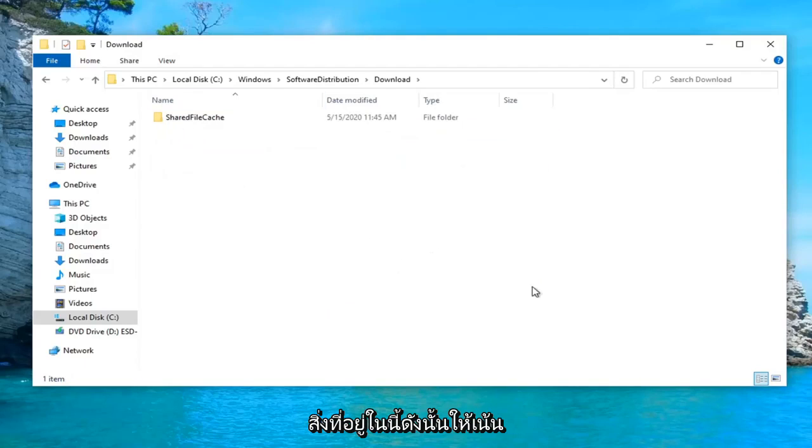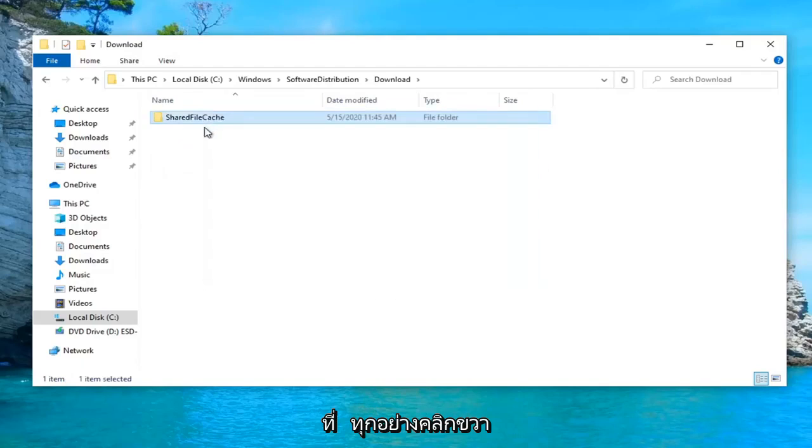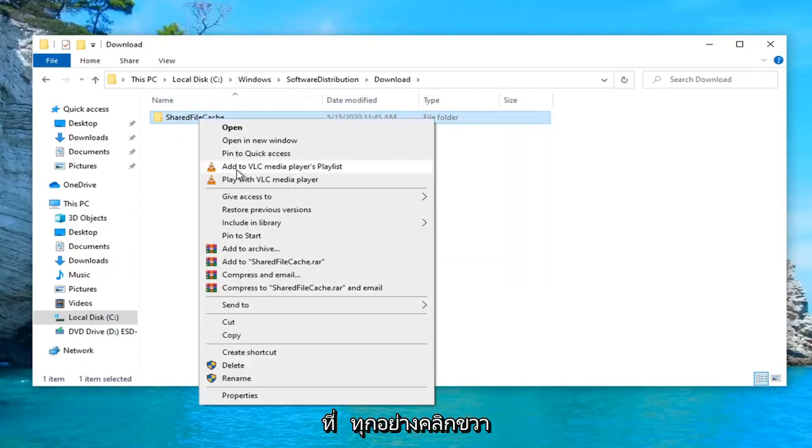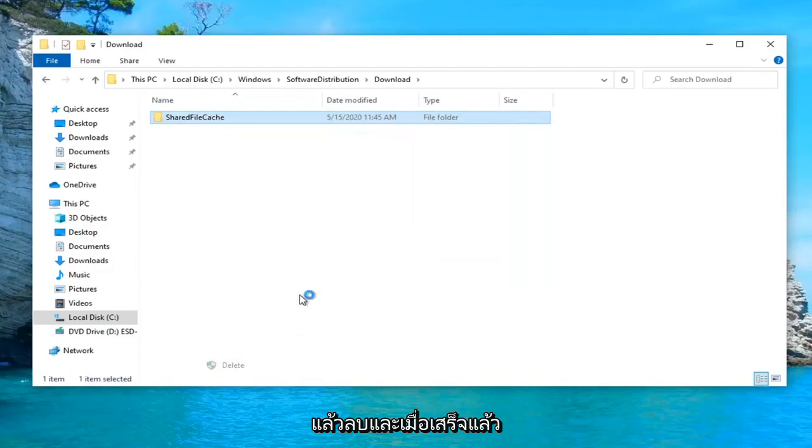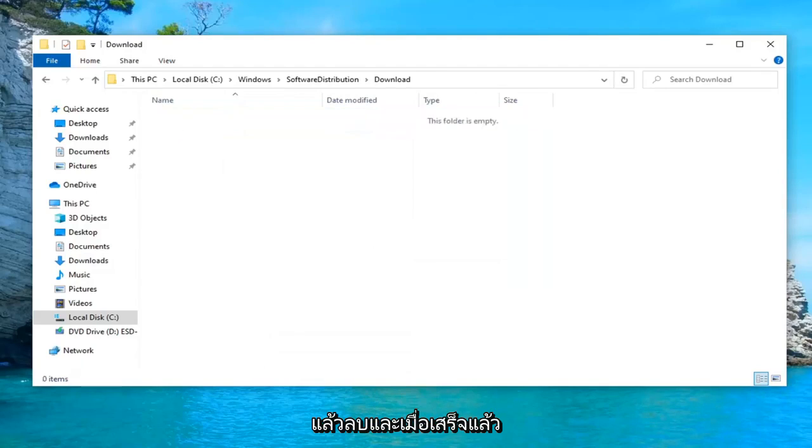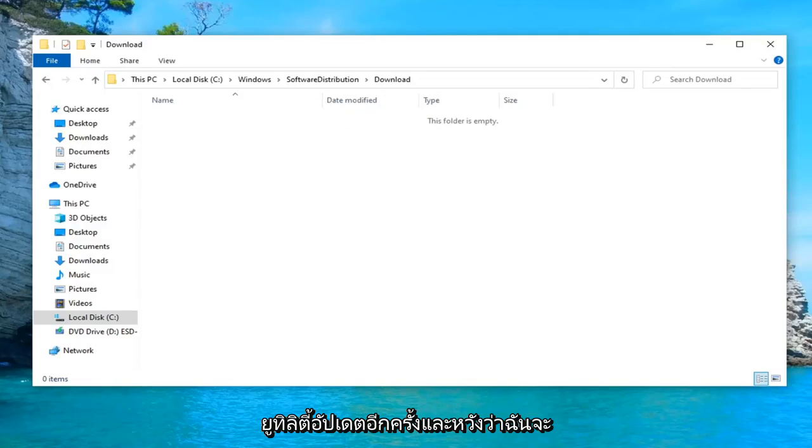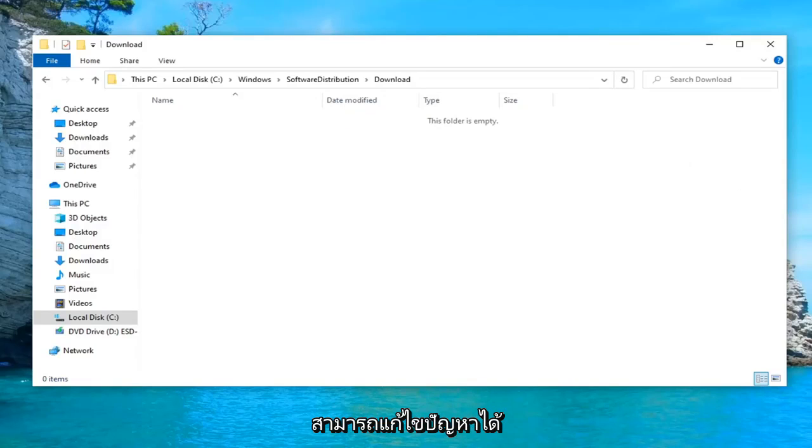Now you want to delete whatever is in here. Just highlight over everything, right click and then delete. Once that's done, attempt to relaunch the Windows Update utility once again, and hopefully that would have been able to resolve the problem.